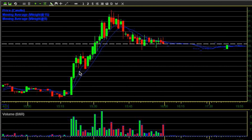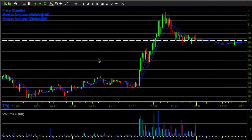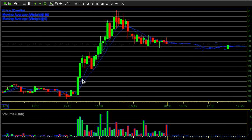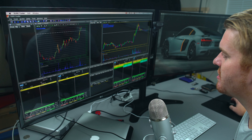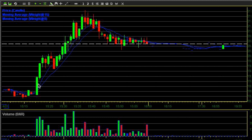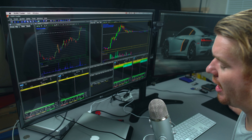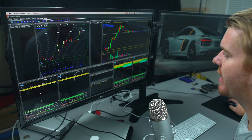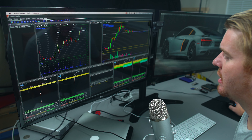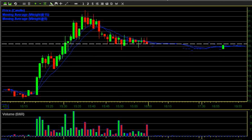I also have blue moving average lines on my chart — a weighted 9 and a weighted 15 EMA. I started using those after reading about different approaches and it kind of works. On runners like AKTX, you can see it follows the trend on the way up, forming a channel as a trend line. When the stock pulled back, it bounced off that moving average area and then moved higher. The moving average will continue that move as a trend indicator.